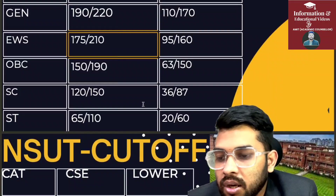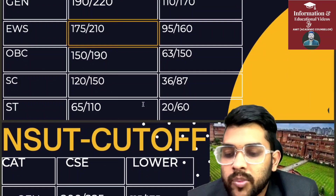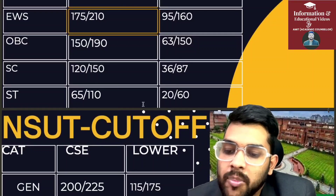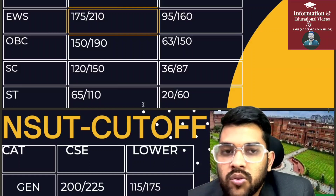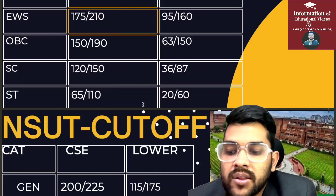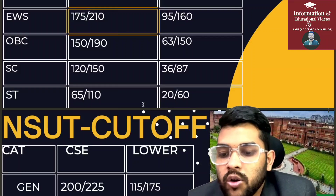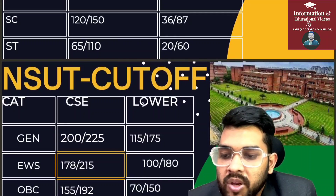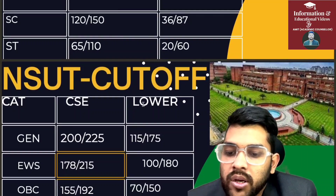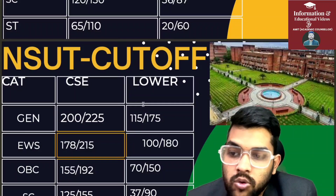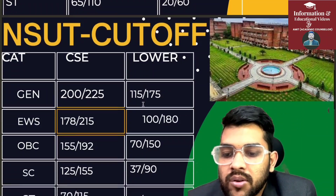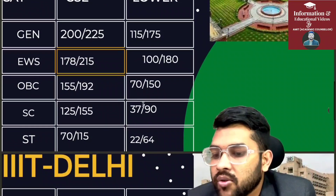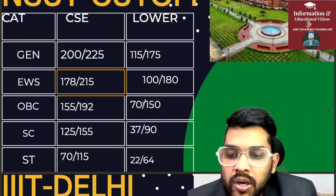For NSUT — another college in the JAC Delhi counseling process — General CSE: 200 and 225 marks for Delhi and outside Delhi respectively. For lower branch: 115 and 175. For EWS CSE: 178 and 215; lower: 100 and 180. For OBC CSE: 155 and 192; lower: 70 and 150. For SC CSE: 125 and 155; lower: 37 and 90. For ST CSE: 17 and 115; lower: 22 and 64.